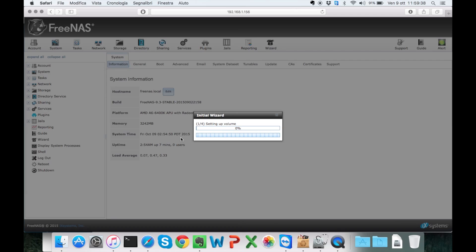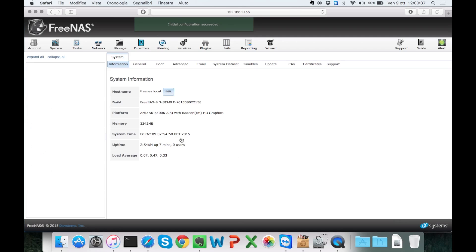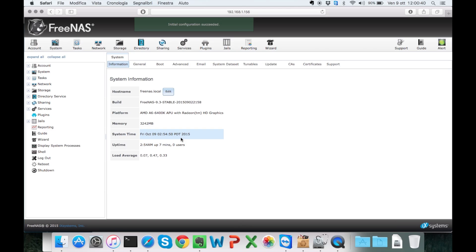And here we are going to set up the volume. It's going to take about a couple of minutes, more or less. And then, here we go. All done.